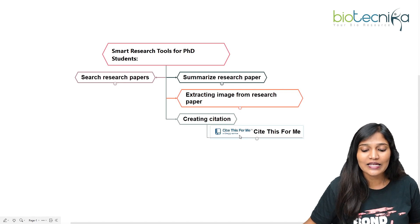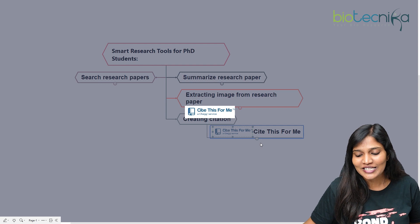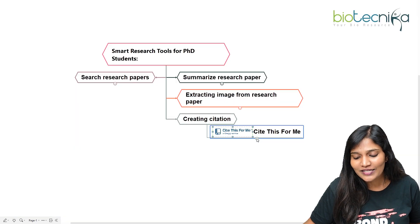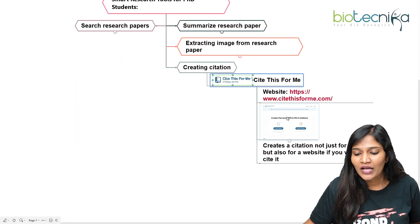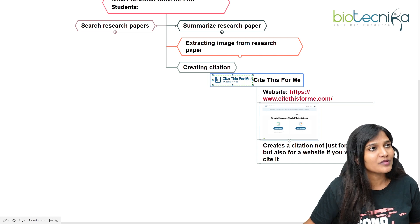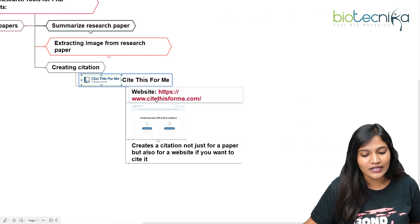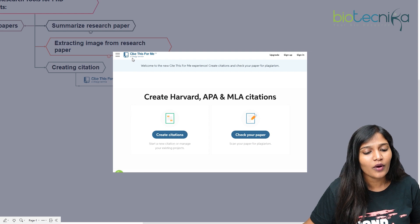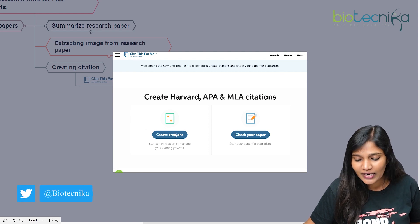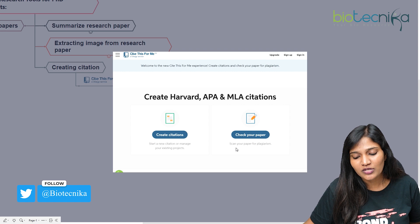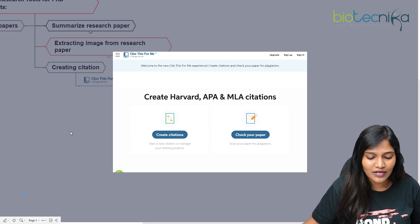The next one is creating citations — 'Cite This For Me.' This tool is about how you can cite your paper. If you go to this website, you will see a page with options to create a citation, check your papers, and scan your papers for plagiarism — all available here.